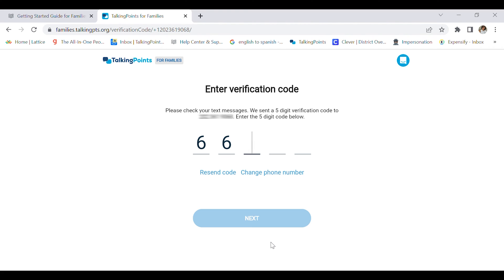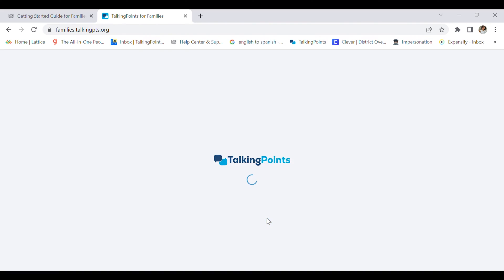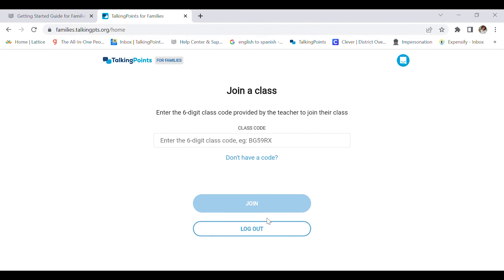Now I'm going to click next again, and in order to join my class, I'm going to enter the six-digit class code provided by my teacher.